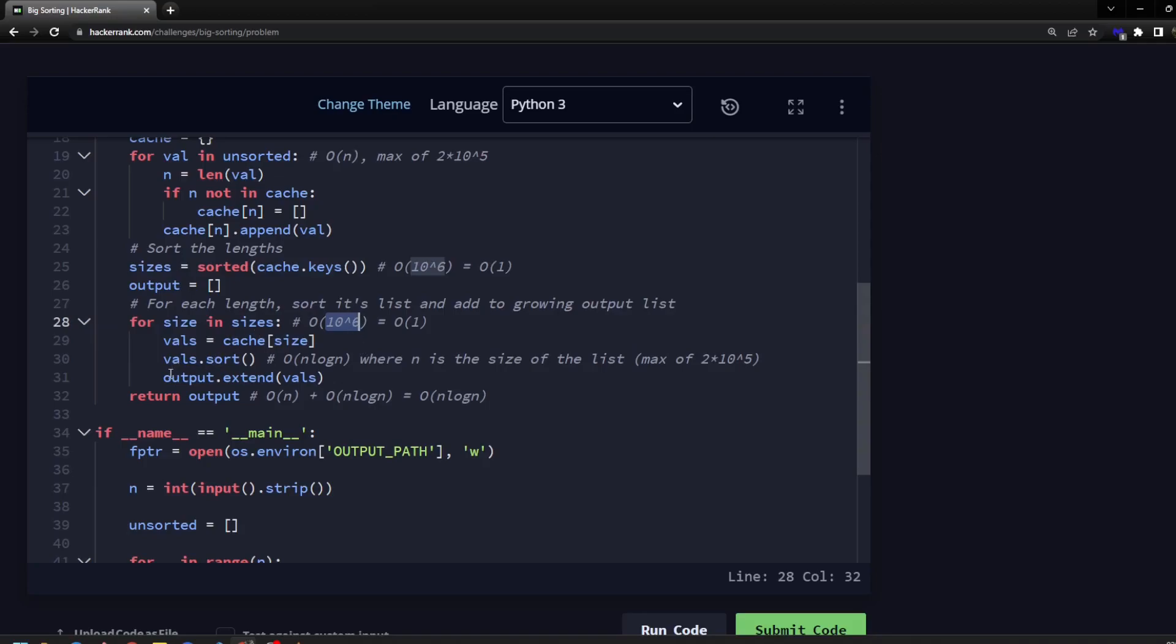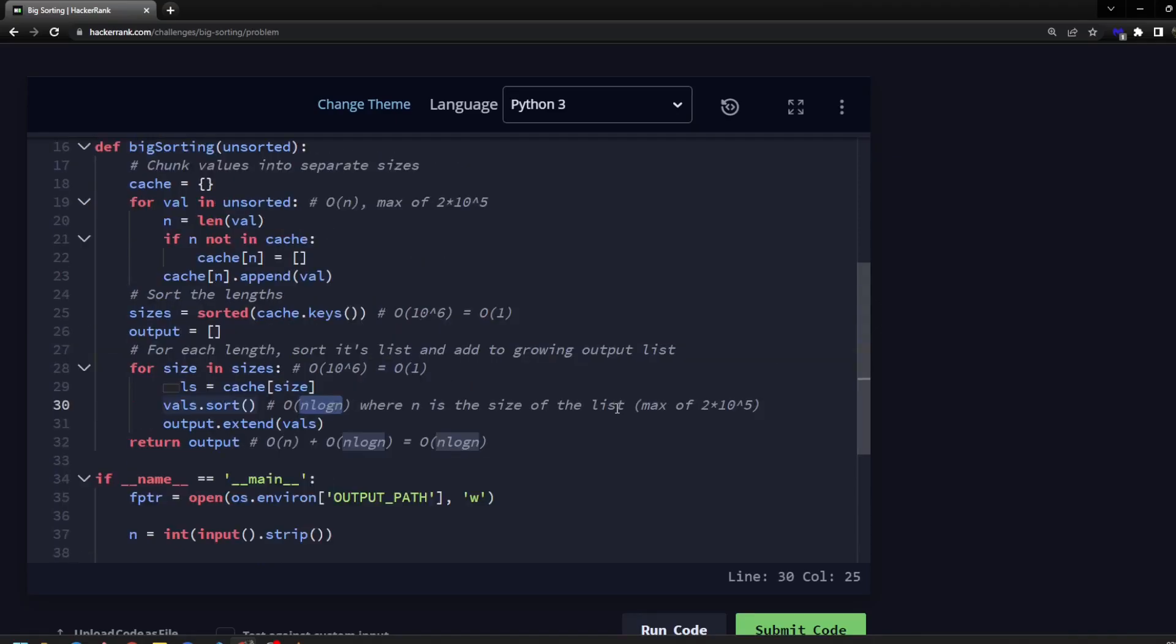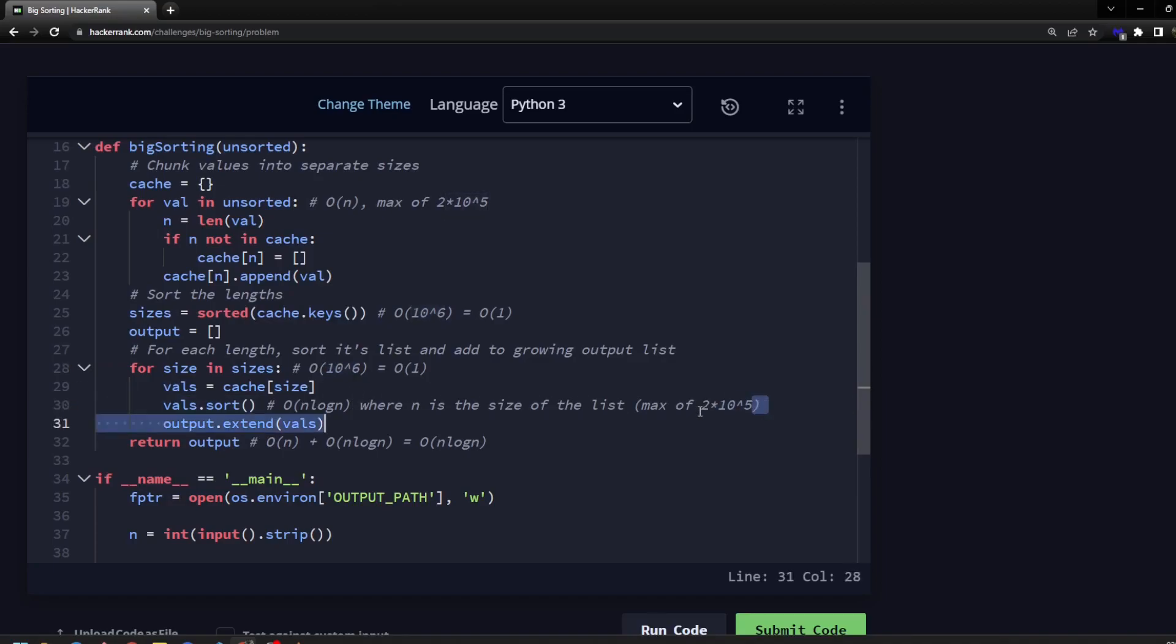In this for loop, we are going through each size, so then again, that's 10 to the 6th there. But within that, we are sorting the given list for each one of those sizes. Now, what's interesting here is you might think, okay, well, this is 10 to the 6th, and this is referring to n, this n is referring to the number of strings, which you might think is 2 times 10 to the 5th. So that's a pretty big number if you multiply these two together. But the thing is, there's a restriction here where the total number is 2 times 10 to the 5th. It's not like you're multiplying these necessarily because there's a limit, there's an upper cap where in total you're going to have this number.